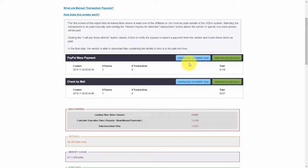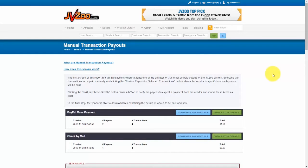To see the details of who's to be paid and how. Well, that's how the manual transaction payouts or the mass manual payments work right within jvzoo.